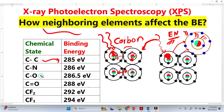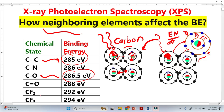We can see this from the table here. Initially the binding energy was 285 electron volts, and now it is increasing. This simply means that the neighboring element is more electronegative. When we bring an even more electronegative element, like fluorine, it is more electronegative than oxygen.